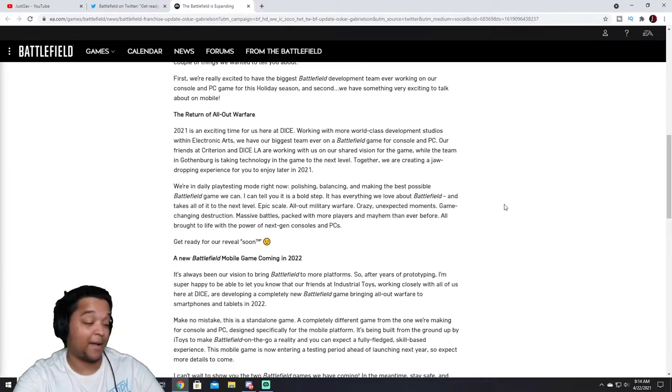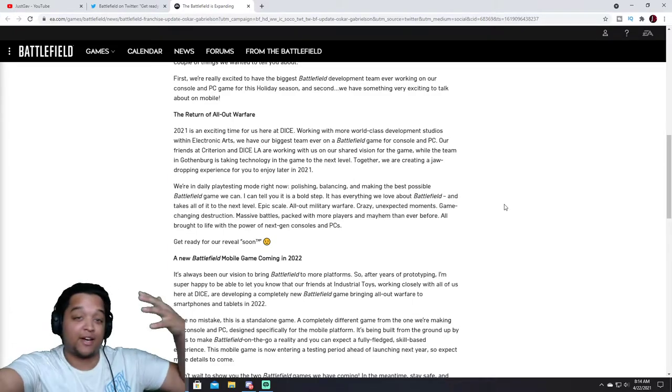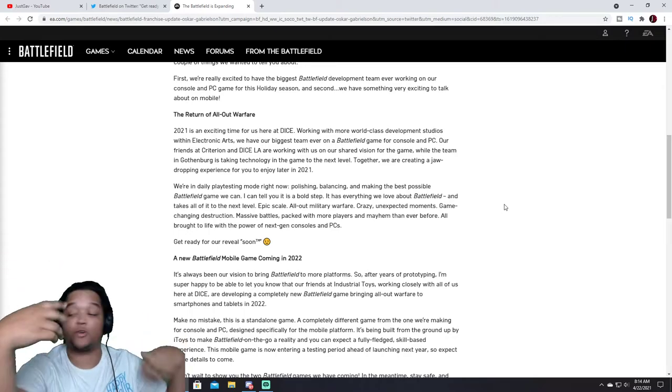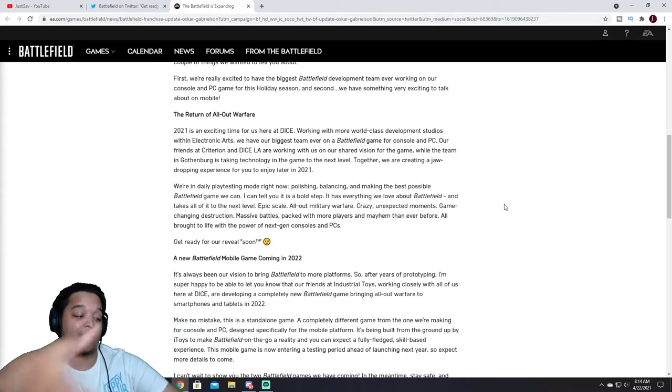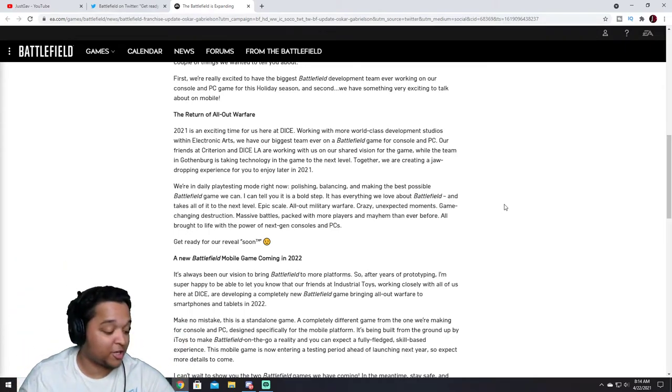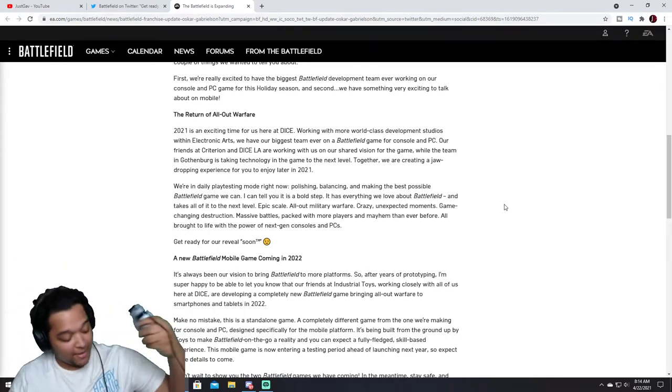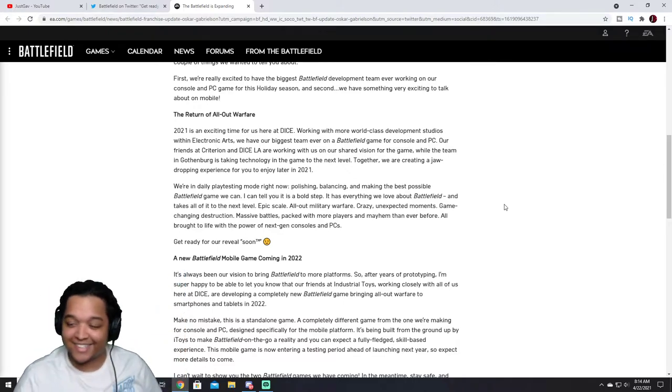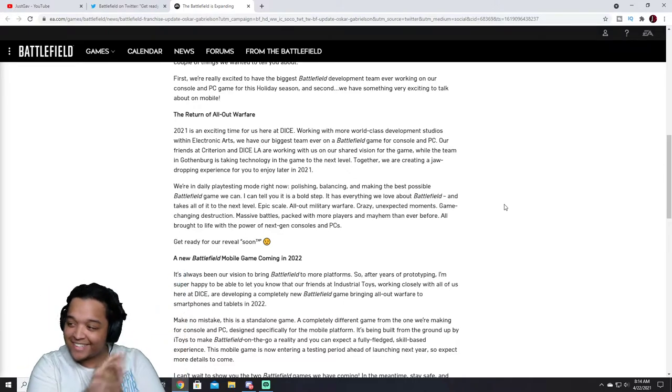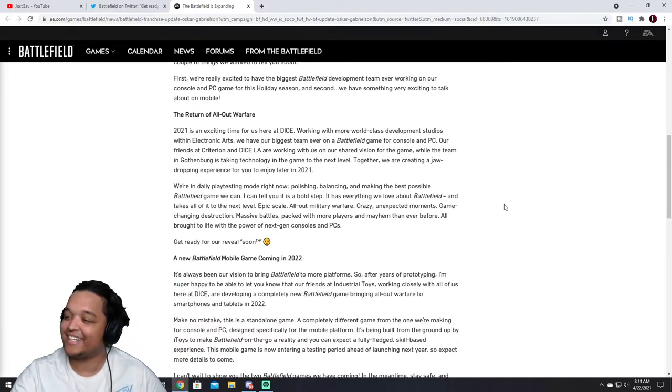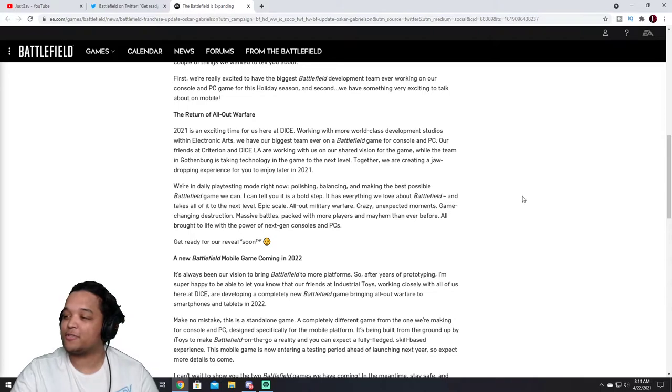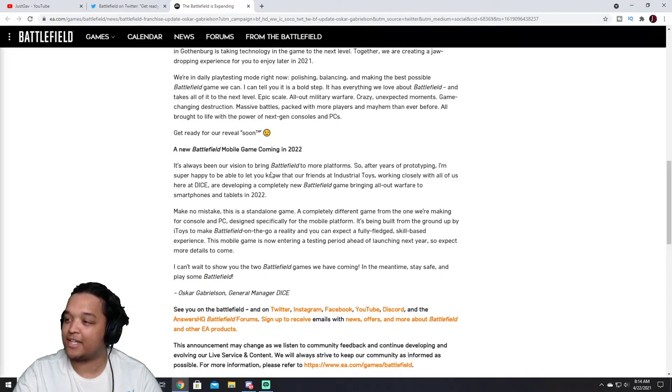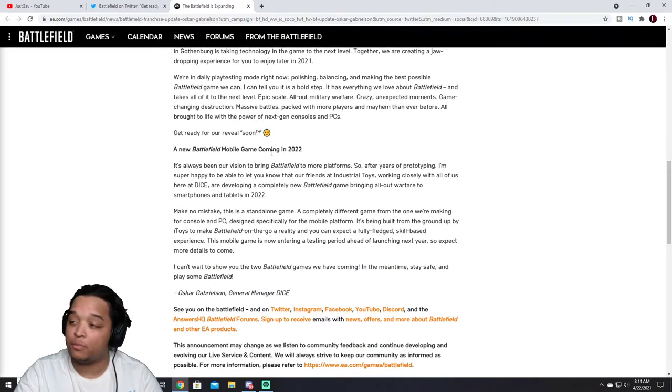All brought to life with the power of next-gen consoles and PCs. Hey, I just got my, I will show you guys if my green screen wouldn't mess up when I move my camera. I can show you the controller though. Ah, right there, baby. You know, you know what I say.